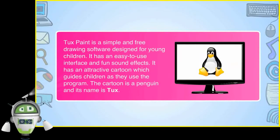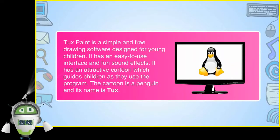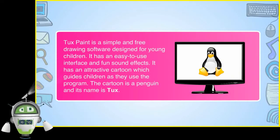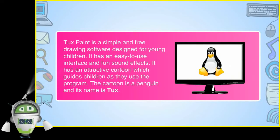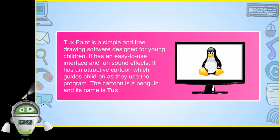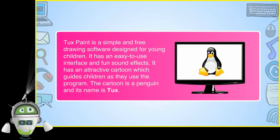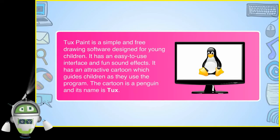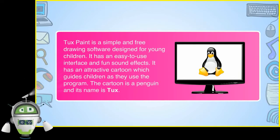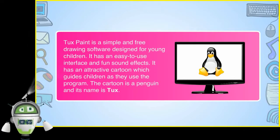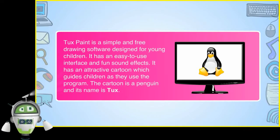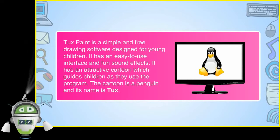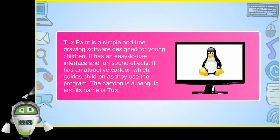TuxPaint is a simple and free drawing software designed for young children. It has an easy to use interface and fun sound effects. It has an attractive cartoon which guides children as they use the program. The cartoon is a penguin and its name is Tux.